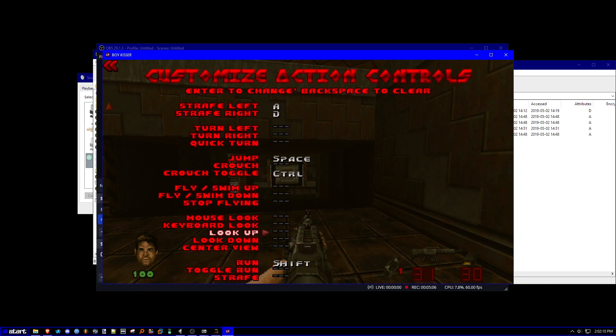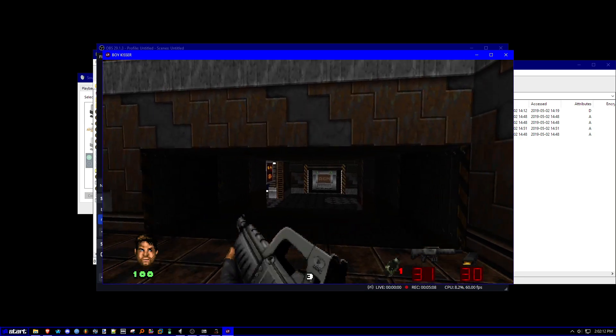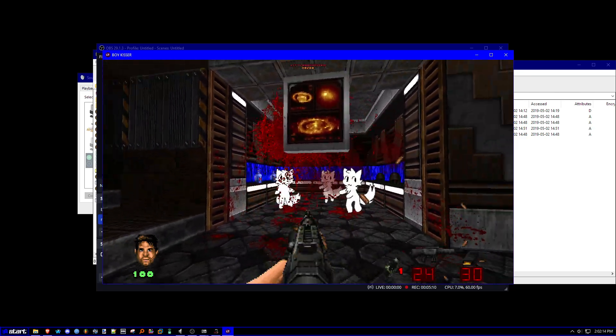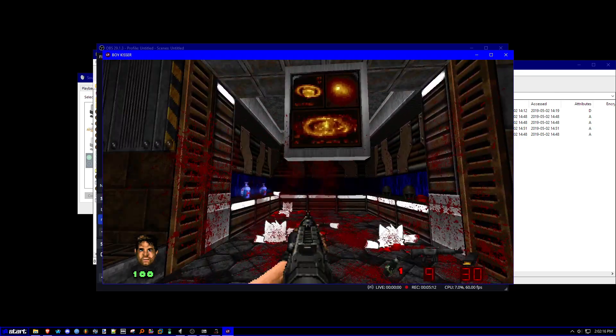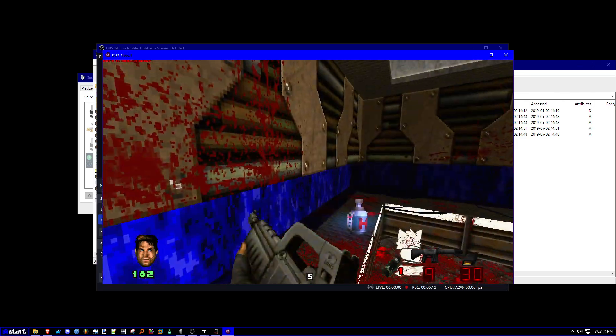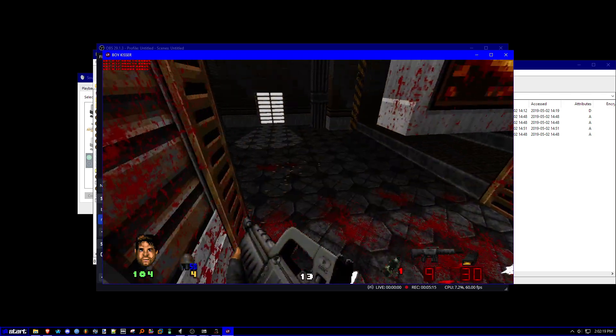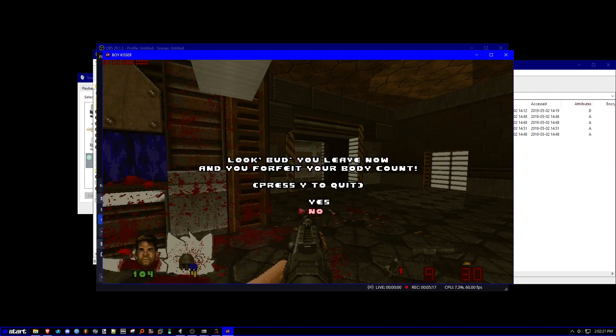You do have to customize your controls. Whatever that really. You can play the mod. Yeah. So that's how you install the mod. That's it.